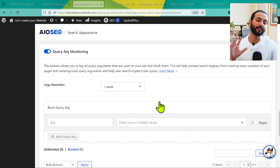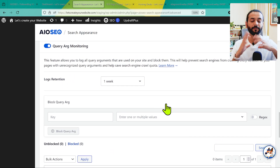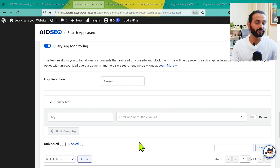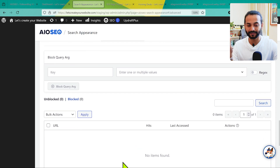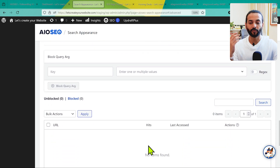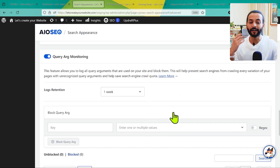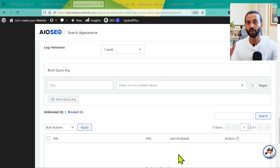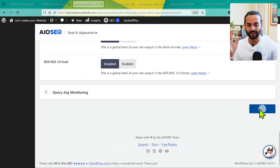All the RSS feeds should be disabled — they make your SEO more complicated than helpful. This is a debatable topic and many people disagree, but in my experience it's better to keep them disabled. There's also a Query Argument Monitoring option — keep this checked. After some time, you may find unusual URLs appearing in your Google Search Console. This tool will list those URLs so you can block them and tell Google not to index those URLs. If it seems too complex, you can leave it unchecked. Then click Save Changes.